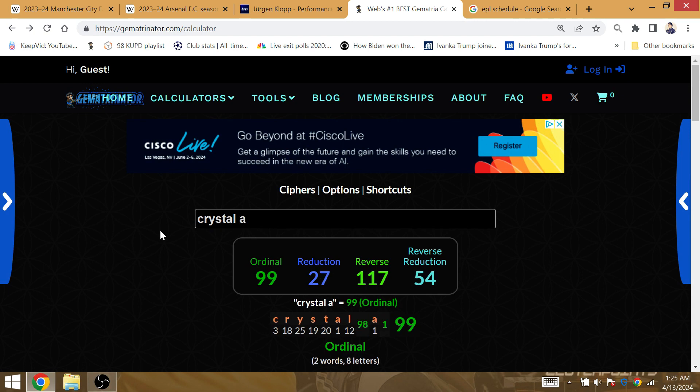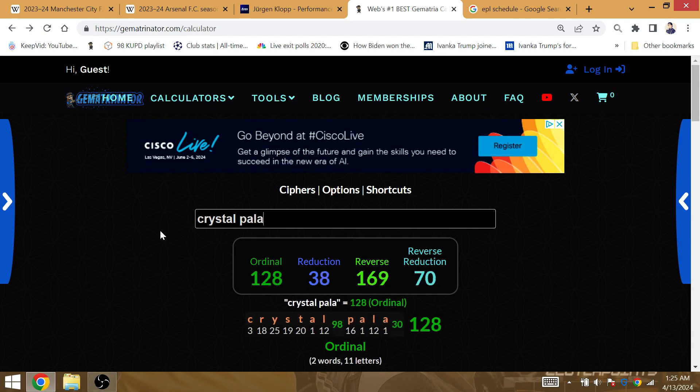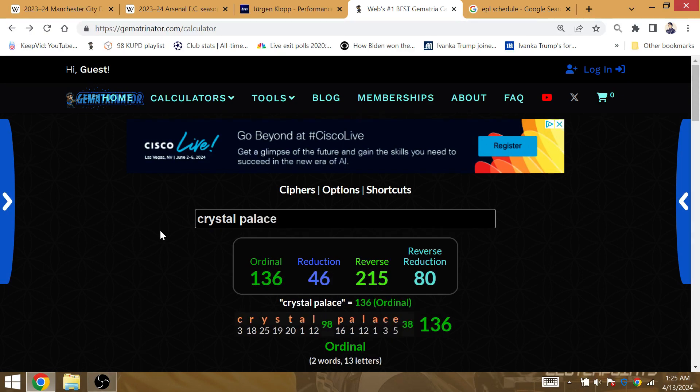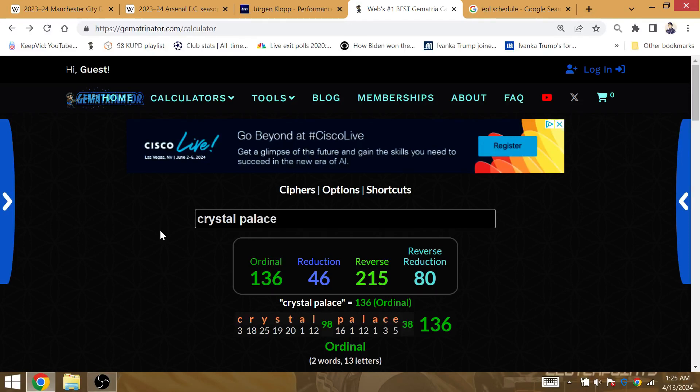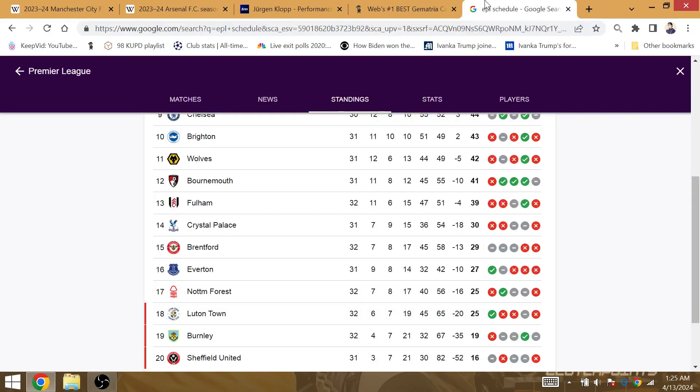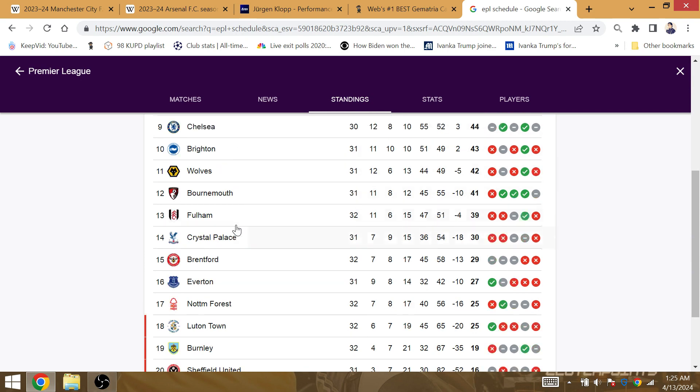So the only question is, is it going to happen against Crystal Palace, or is the 46th loss going to occur at some point before the season ends? It's the Crystal Palace moment from 2014 and 2024, so Klopp is definitely going to lose a 46th match at some point this year. I wouldn't be surprised to see Crystal Palace take some points against Liverpool.